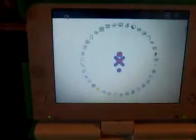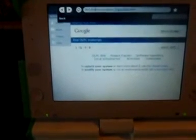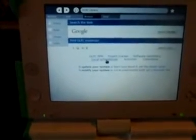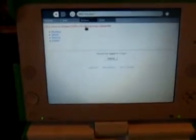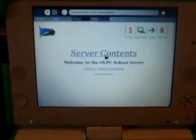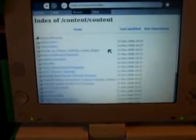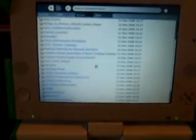Laptops connected to the server wirelessly on a school mesh access the contents through the browser. I've added a link to the Moodle home page, which takes you to folders of browsable, mainly HTML content. In this case, I've created a front page for the Solomon Islands. The user can then browse the resources on the school server. Moodle can also be used to manage content, of course, but that's not included in this demo.